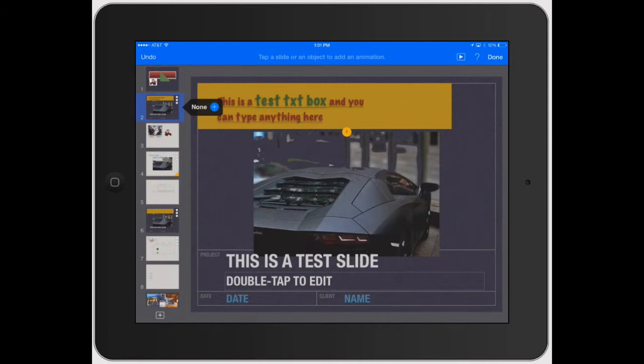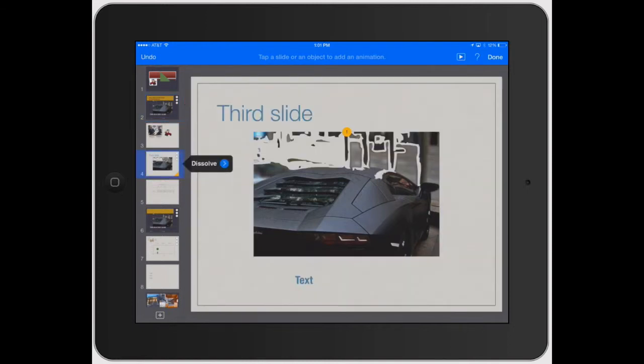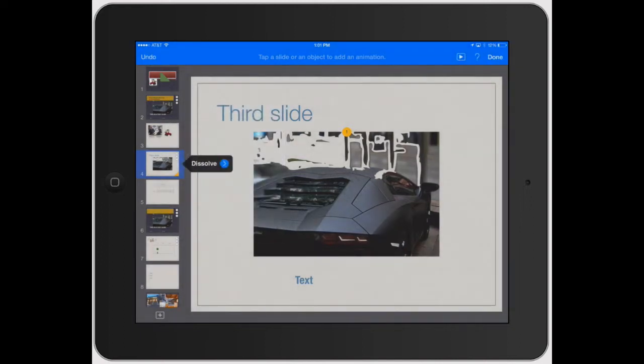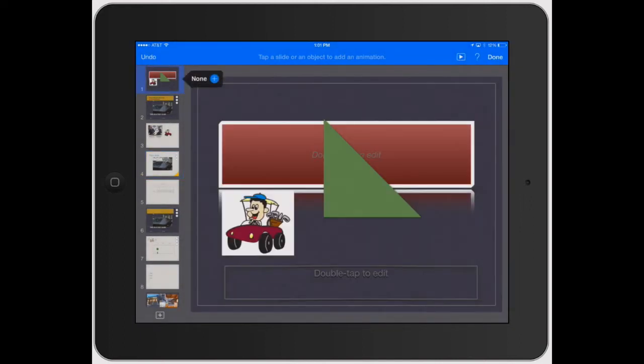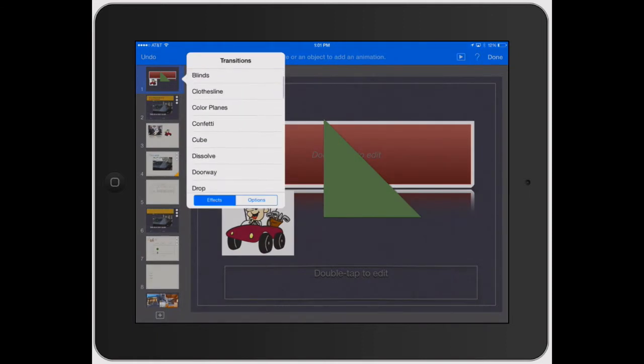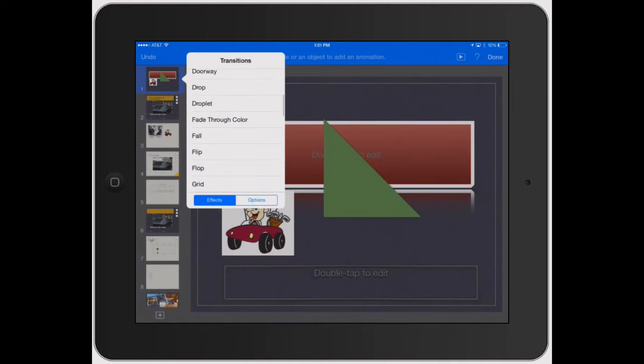So if we click there, it's already got a dissolve transition, and you can go through and click that to change it. But let's go ahead and add a transition to this first one. It has none there, click that. And you've got a ton of different options: magic move, blinds, confetti, dissolve. So let's show you how some of these work. Let's click on droplet.